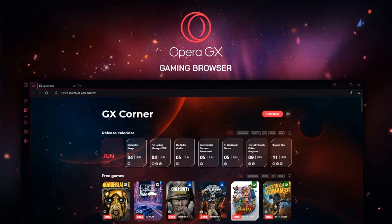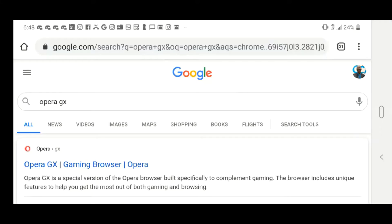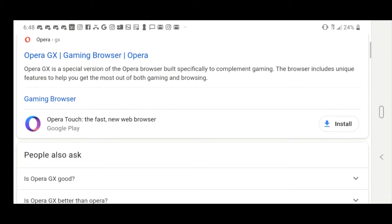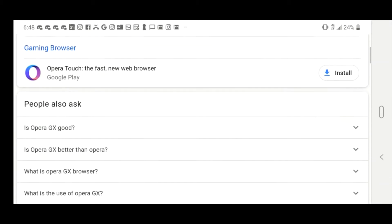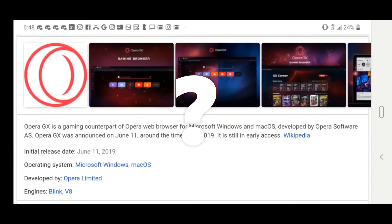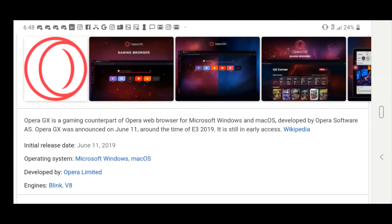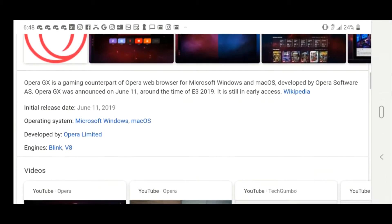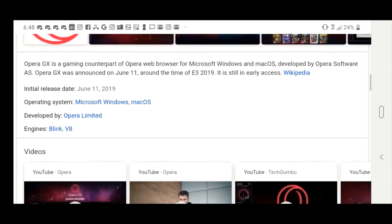Opera GX, the gaming web browser. Man, when I heard that on the news, I almost choked on my food, because a gaming web browser? Really? That sounded like a preposterous idea.